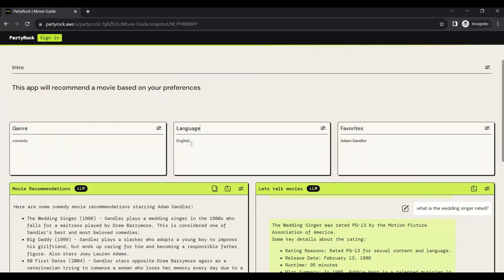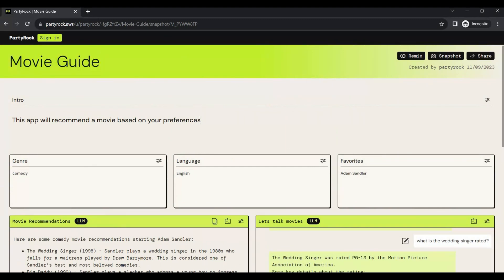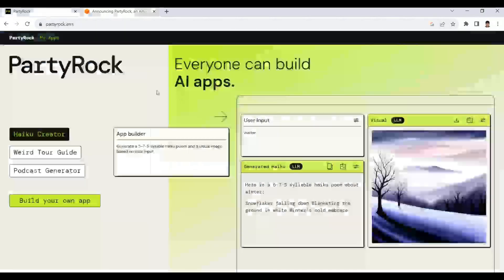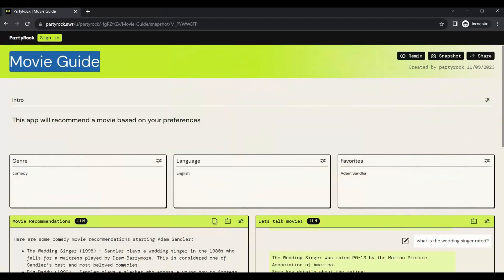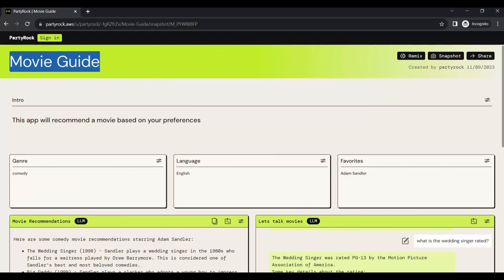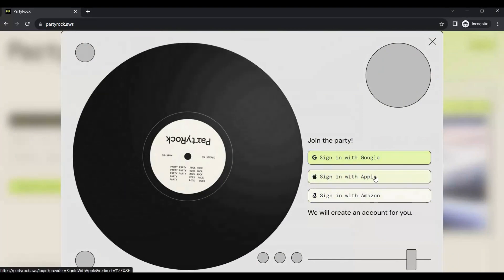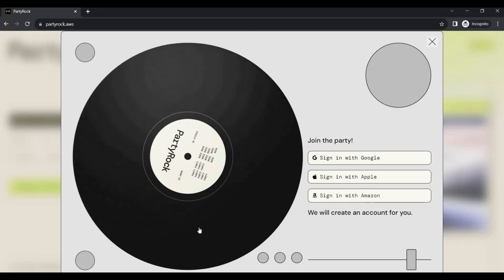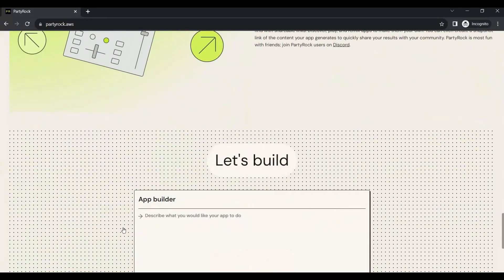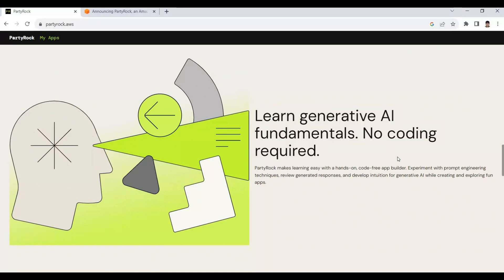For example, a movie recommendation application — you just specify which language's movies you want suggestions for, enter English or any specific language, and your favorite character, and it suggests a movie list to watch. To get started, you simply sign in to the platform. You can go to the Party Rock homepage and click sign in using Google, Apple, or Amazon accounts. After signing in, you are able to build generative AI applications without any kind of coding required.